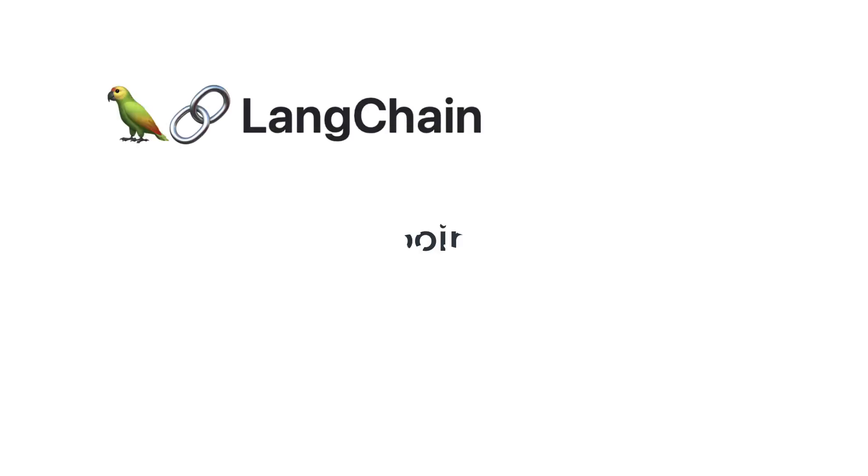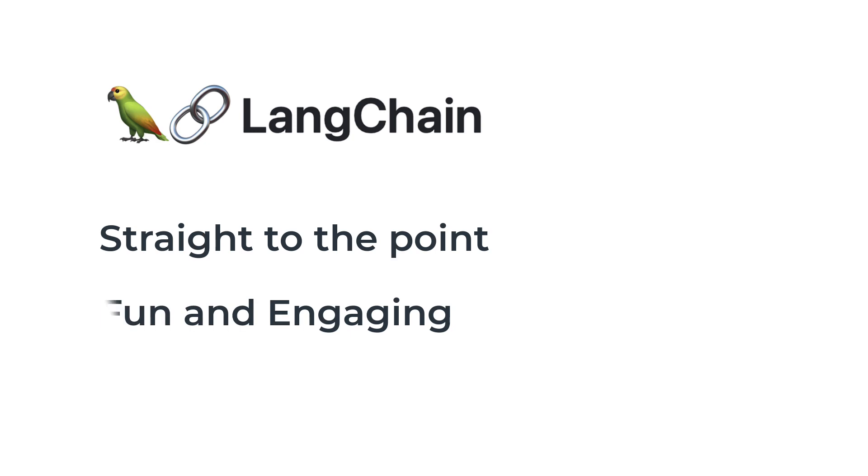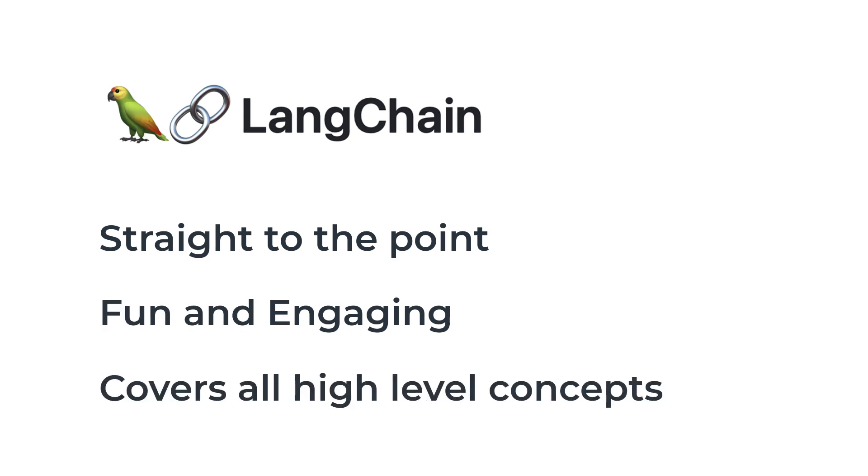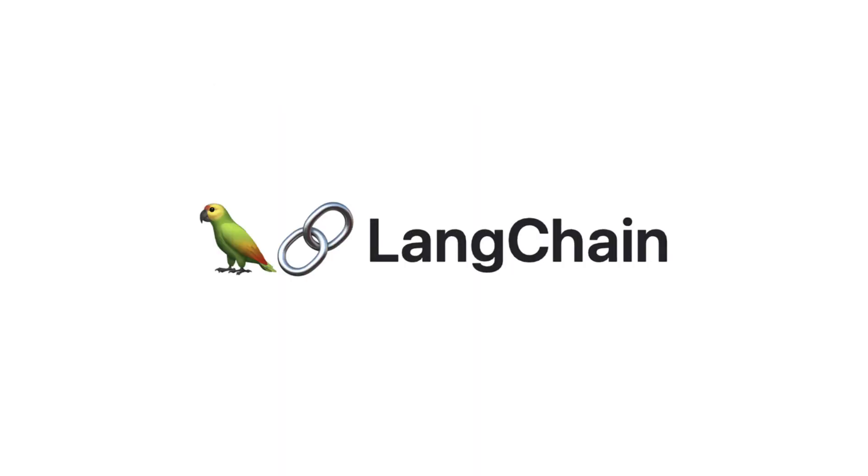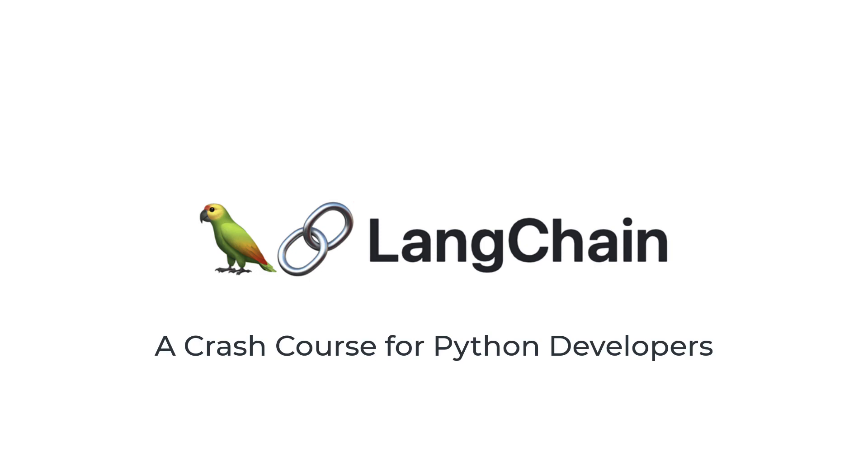I've made this course for Python developers just like yourself, who are seeking a jumpstart into the land of Langchain and LLMs. By the end of an hour, you should have enough knowledge of Langchain to dive into whatever project you're thinking about headfirst.